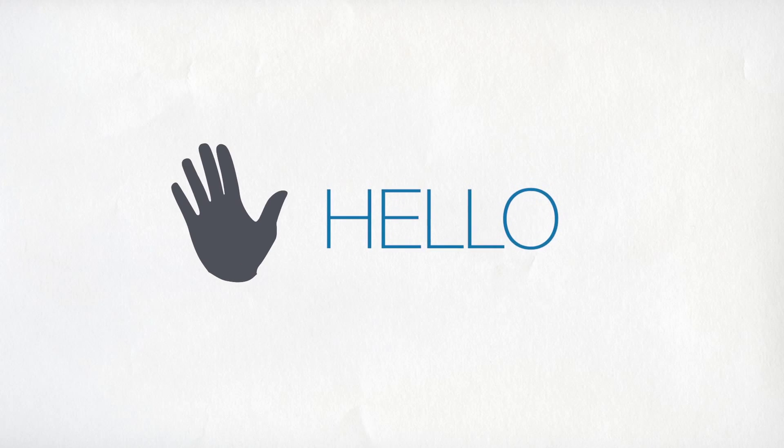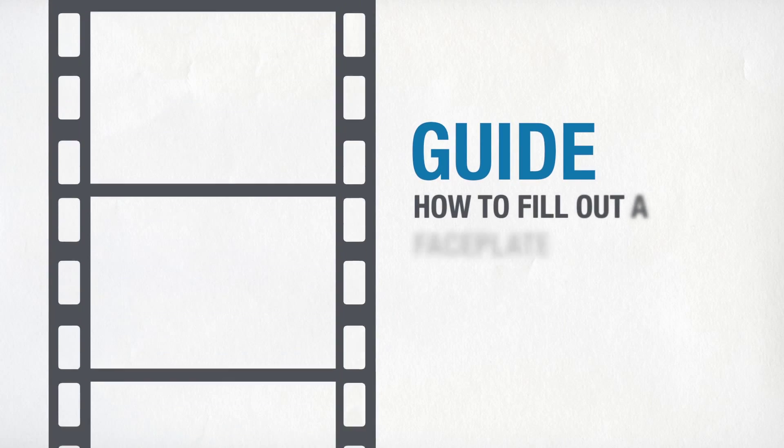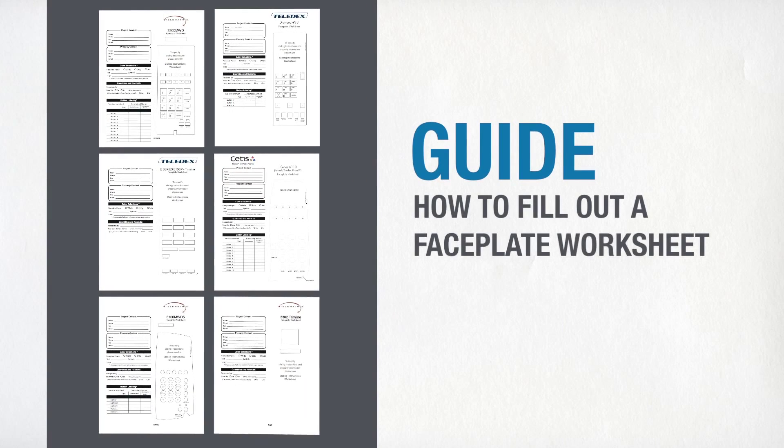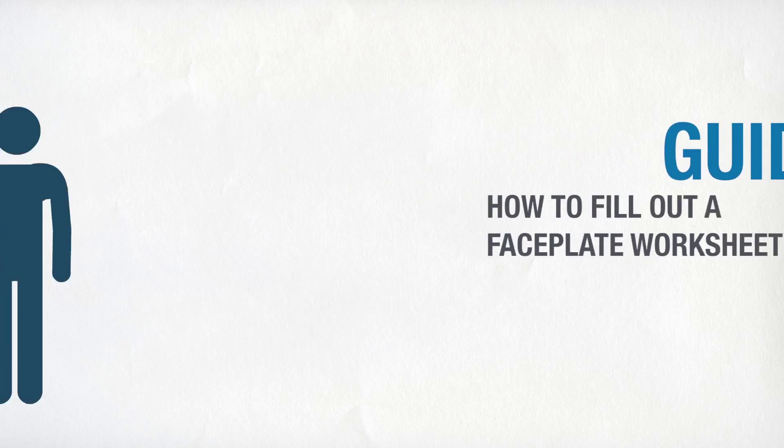Hello and welcome to this presentation. In this short animation, we will be guiding you through and explaining how to fill out one of our faceplate worksheets.